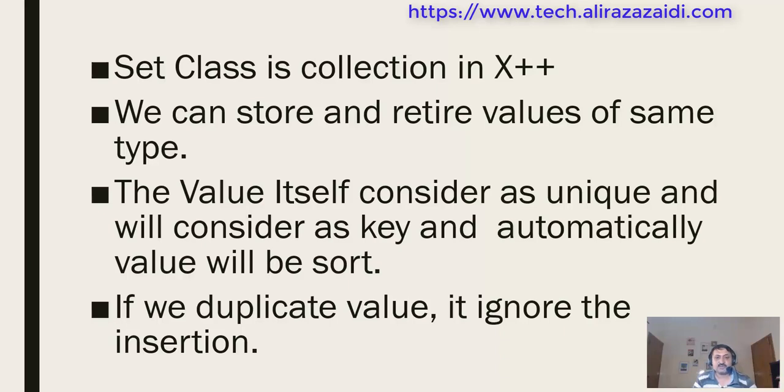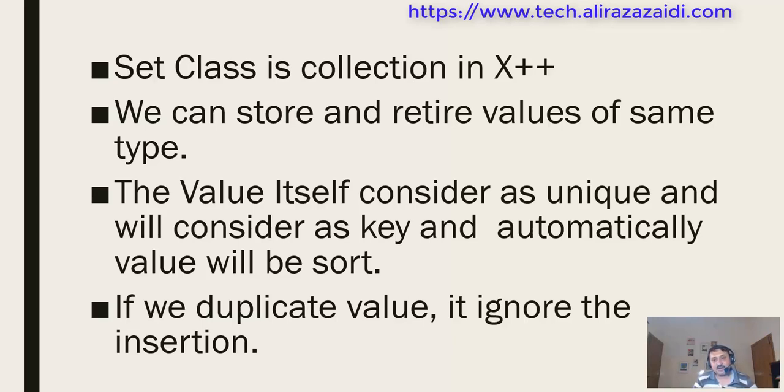X++ helps us customize Dynamics 365 for Finance and Operations and develop new objects like reports, forms, tables, and many things. X++ provides different composite data types or collections. Set class is one of the collections provided by X++.